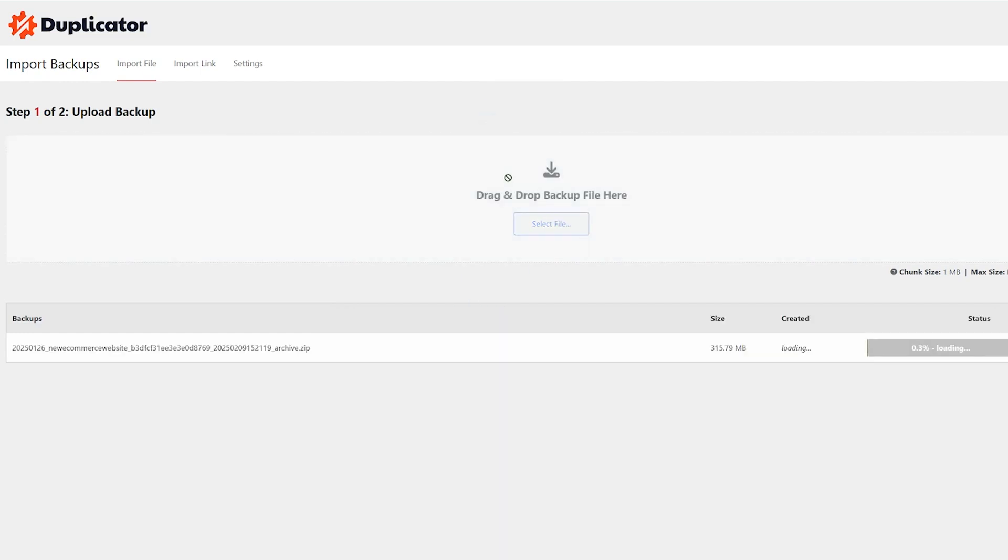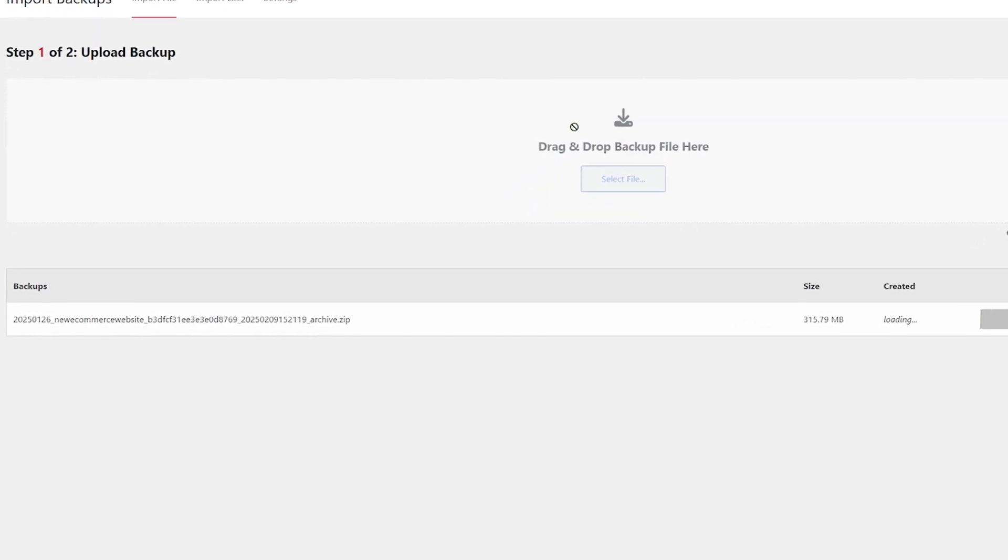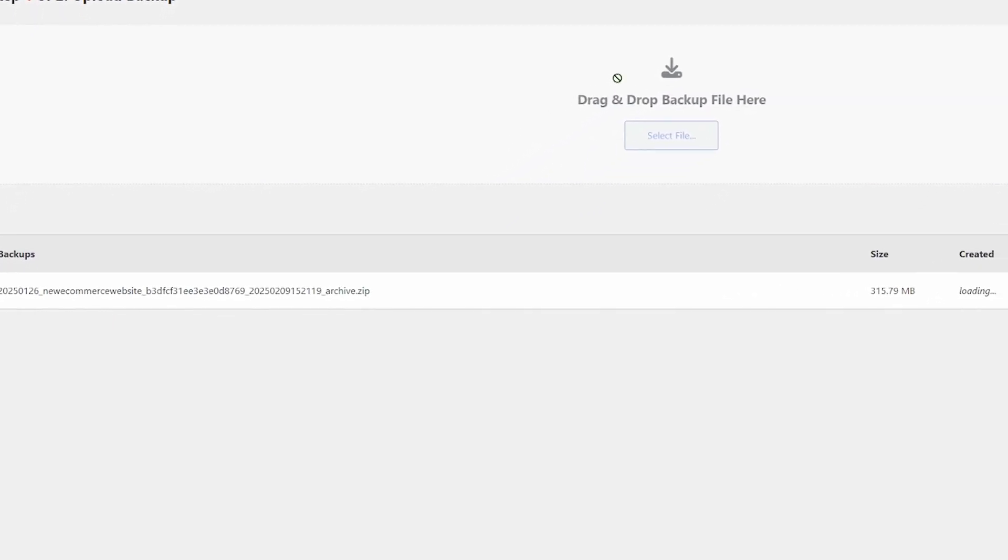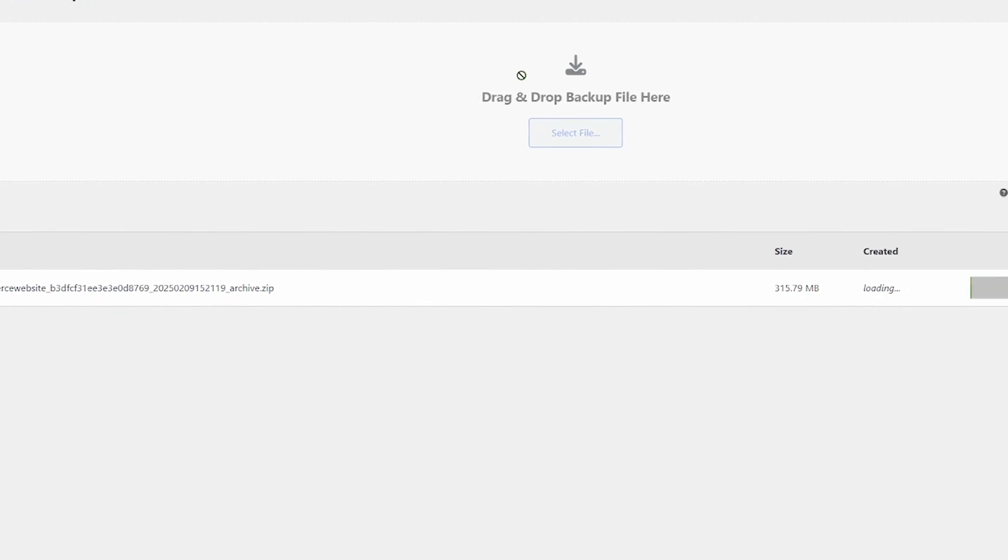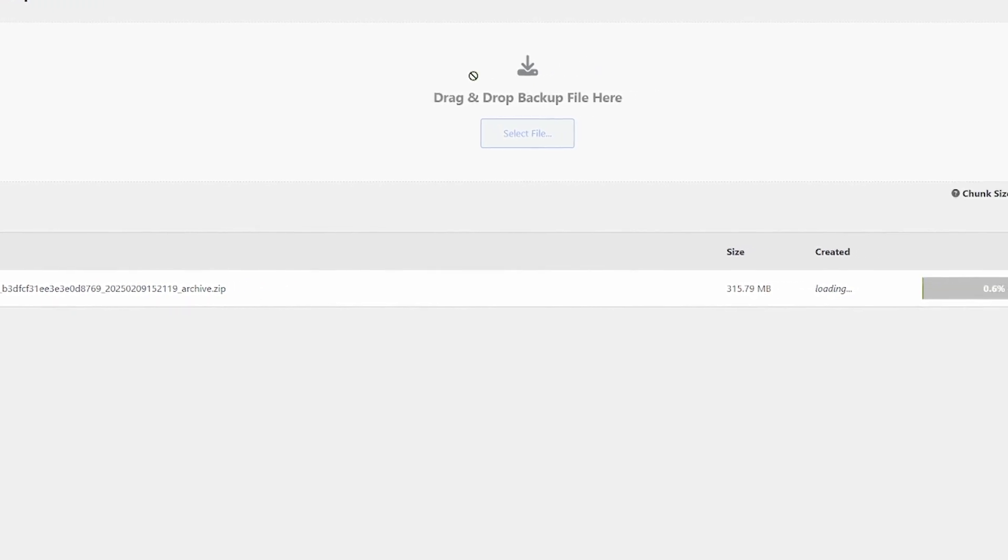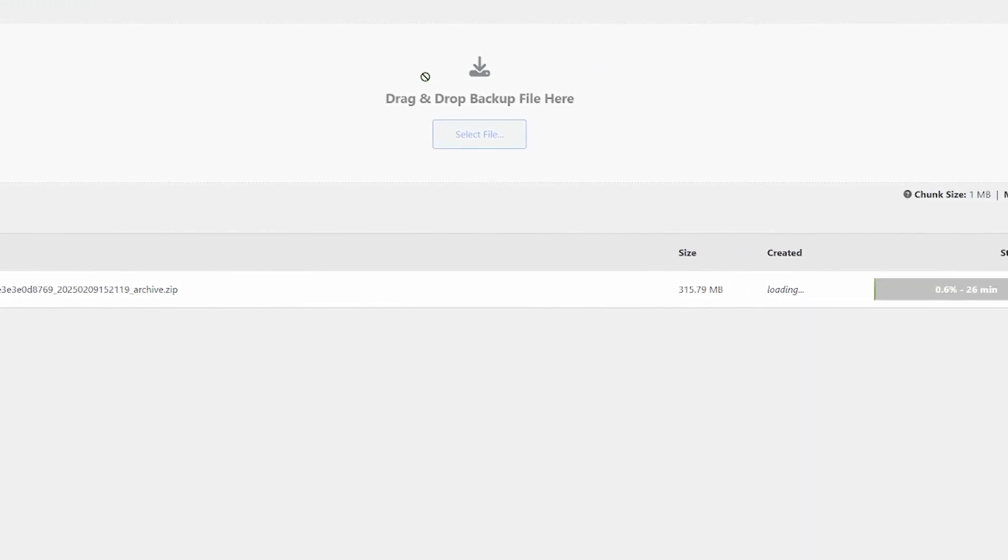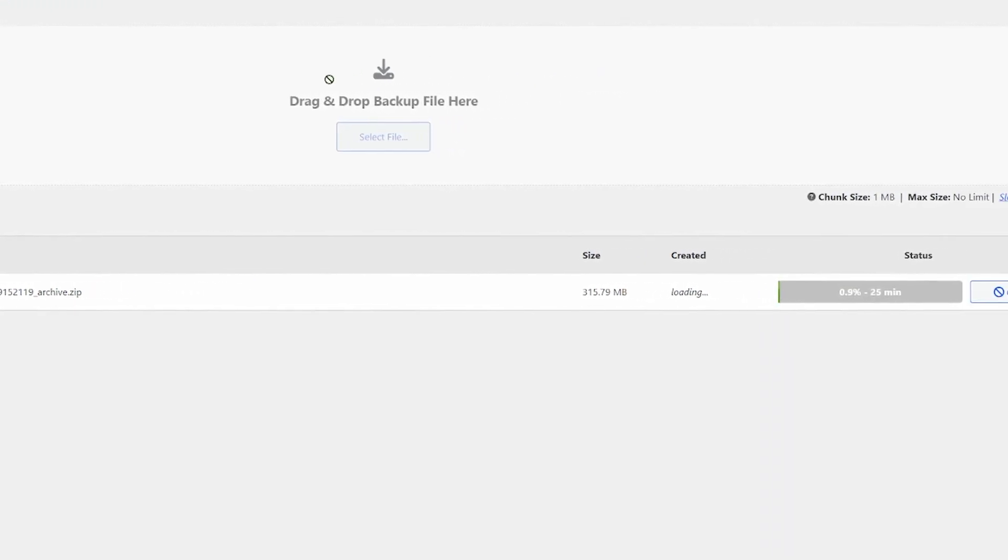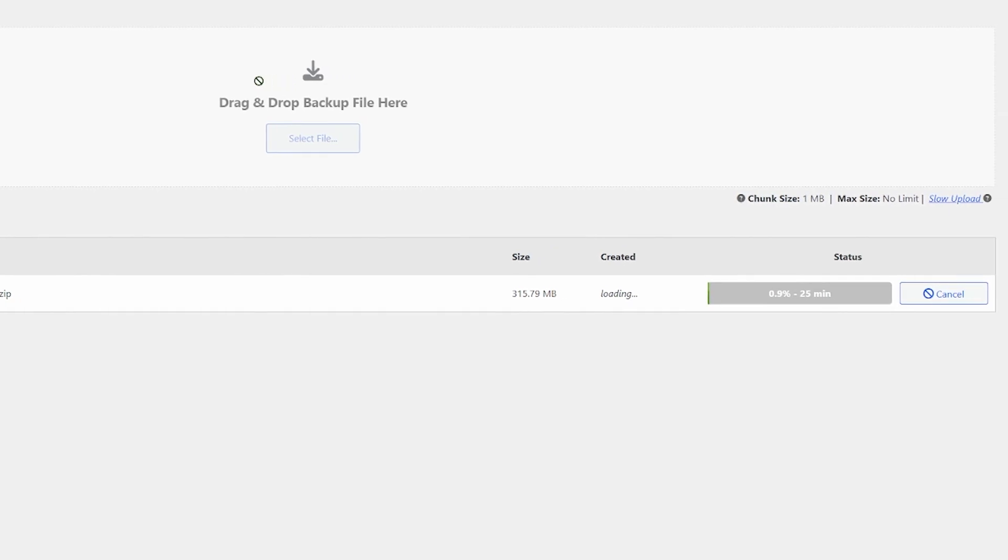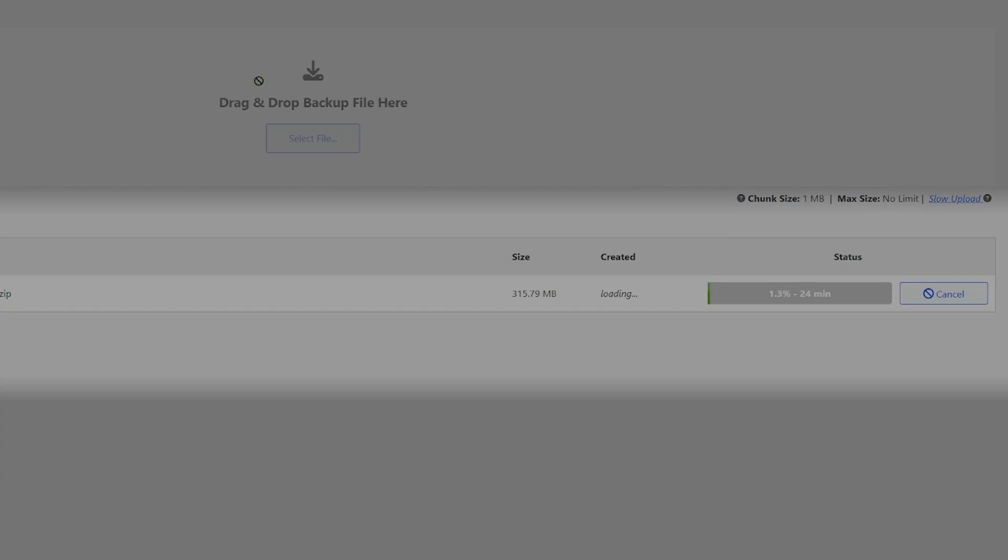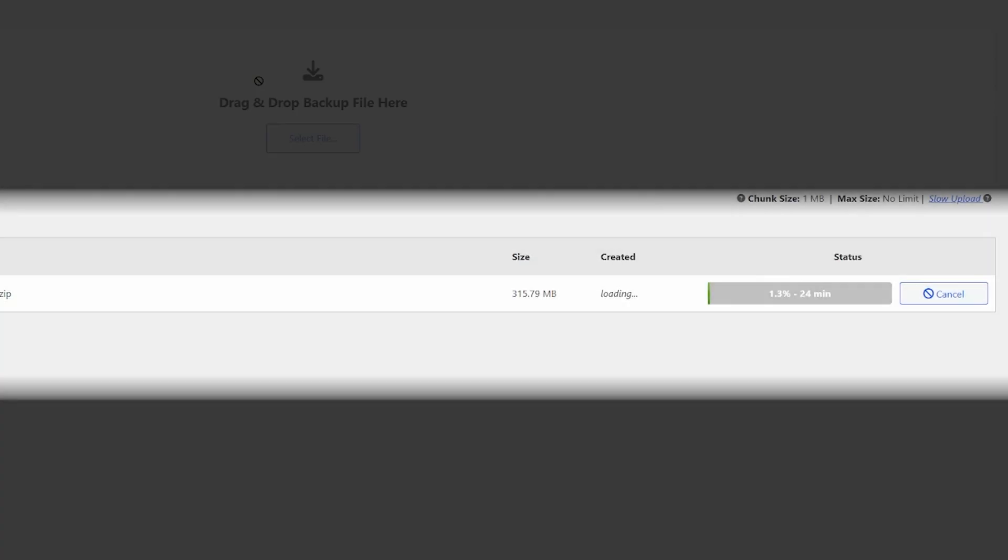Let's drag and drop that in there. Immediately you can see just down the bottom here, I have my archive file and the status is telling me exactly how long that is going to take. For my website and my current internet speed, it's going to take about 20 minutes. Usually a little bit faster than that. I can usually have it done in 10 to 15.